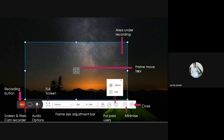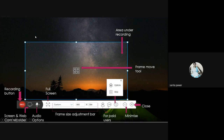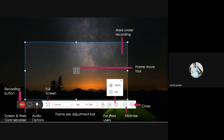After double-clicking the icon, this kind of screen will appear on your desktop. The blue line is the frame for the recording, and the enclosed portion is the area under recording. You can move the edges or corners to adjust the frame — it is movable, as I will show you in the demo.